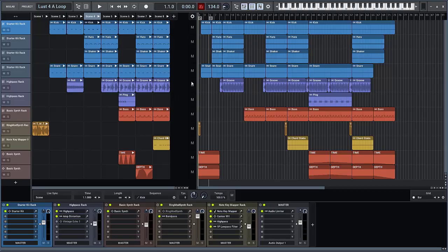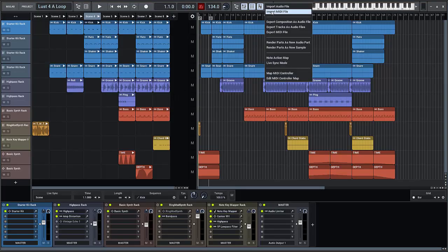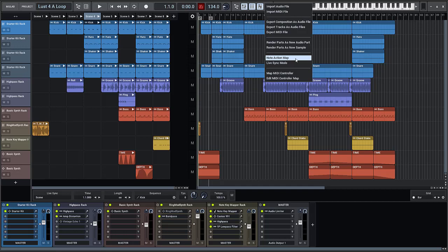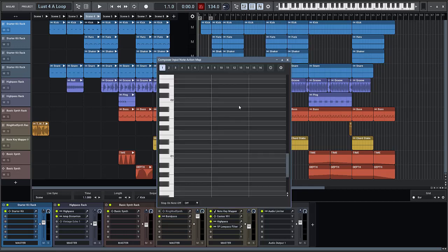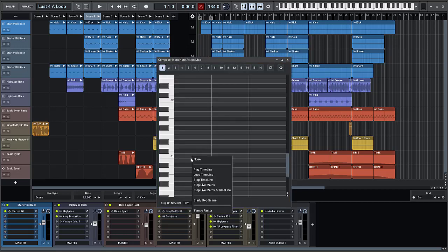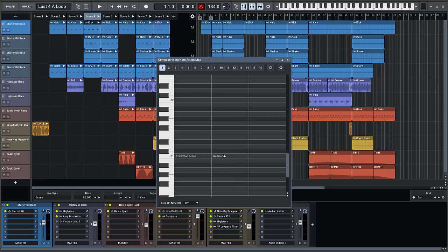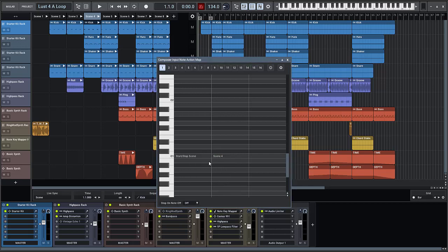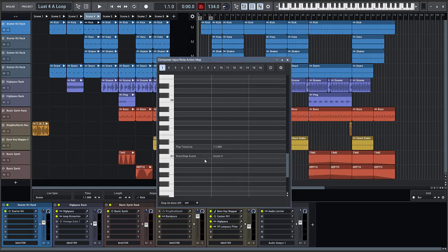The note action map is a feature of the composer that lets you map incoming note events to certain musical actions. For example, note C1 must start this scene in the live matrix and note D1 must start that section in the timeline.